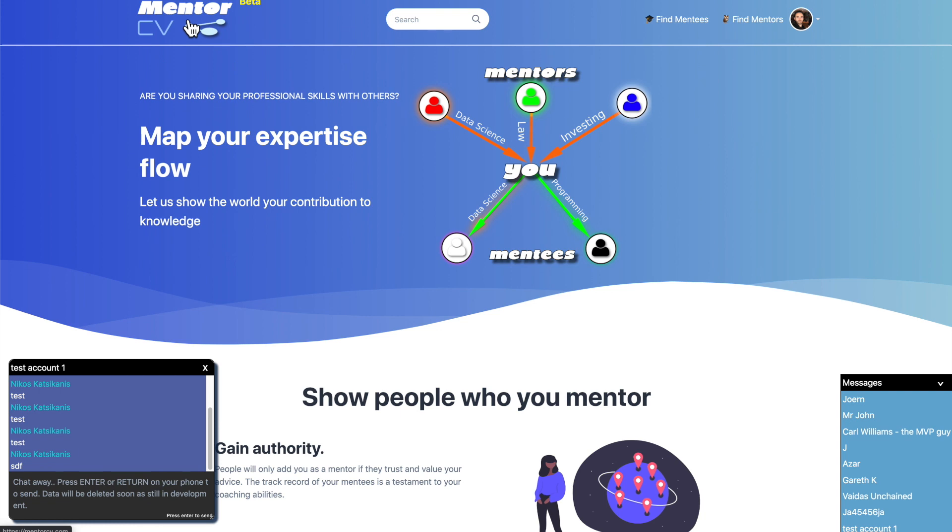Basically the application is for people who have been giving their time to help others in life, and this is a way to help people recognize your achievement. You can add mentees that you've been mentoring and also show who your mentors are.